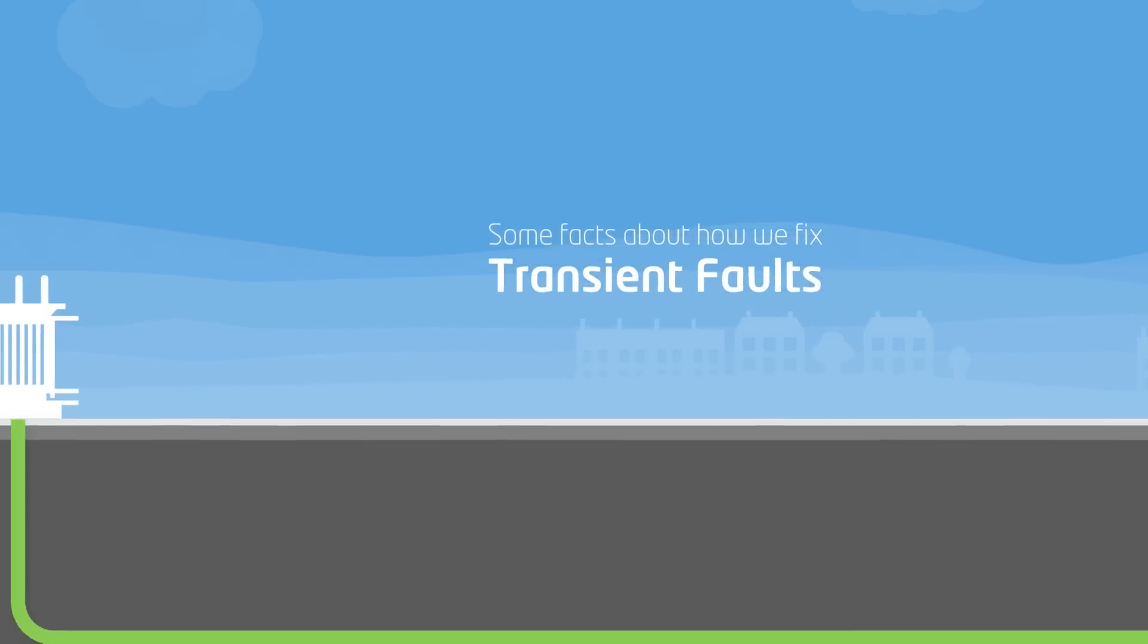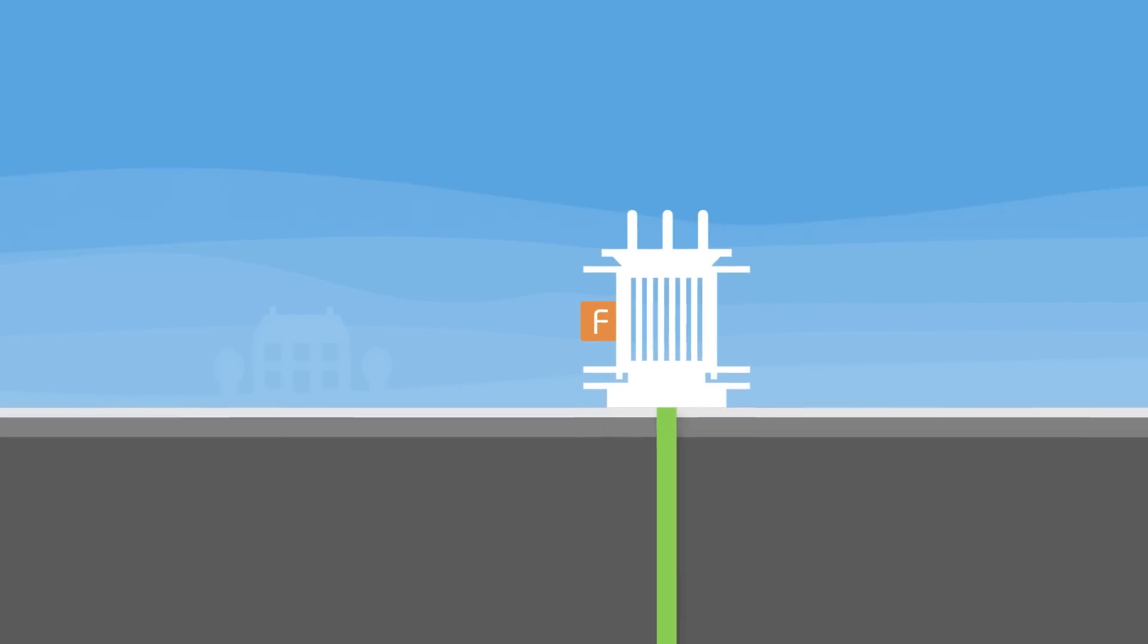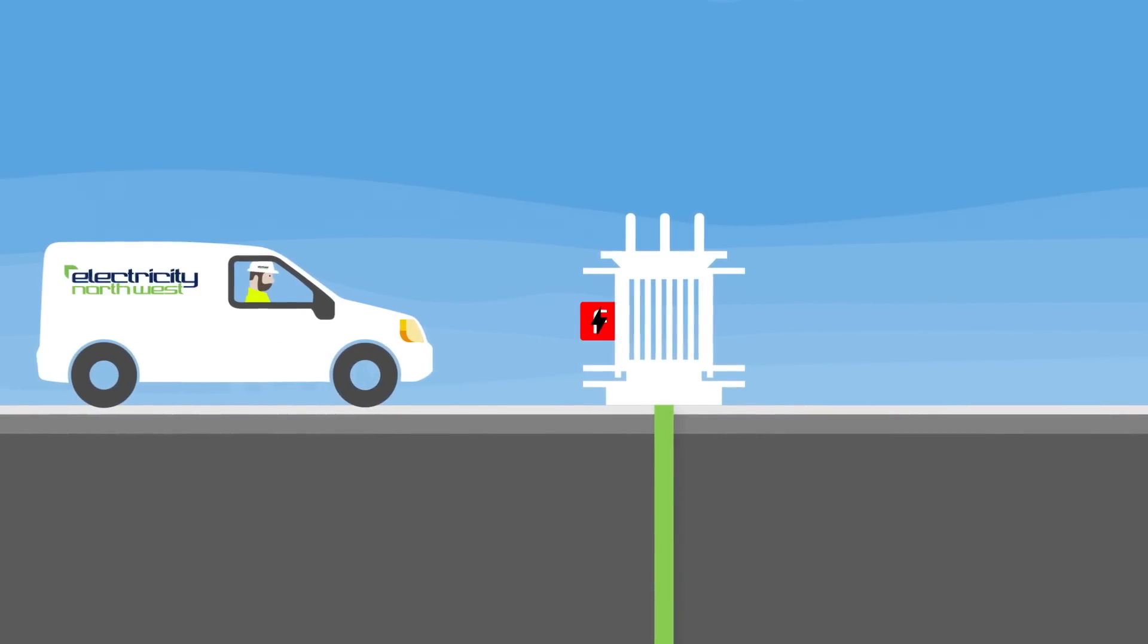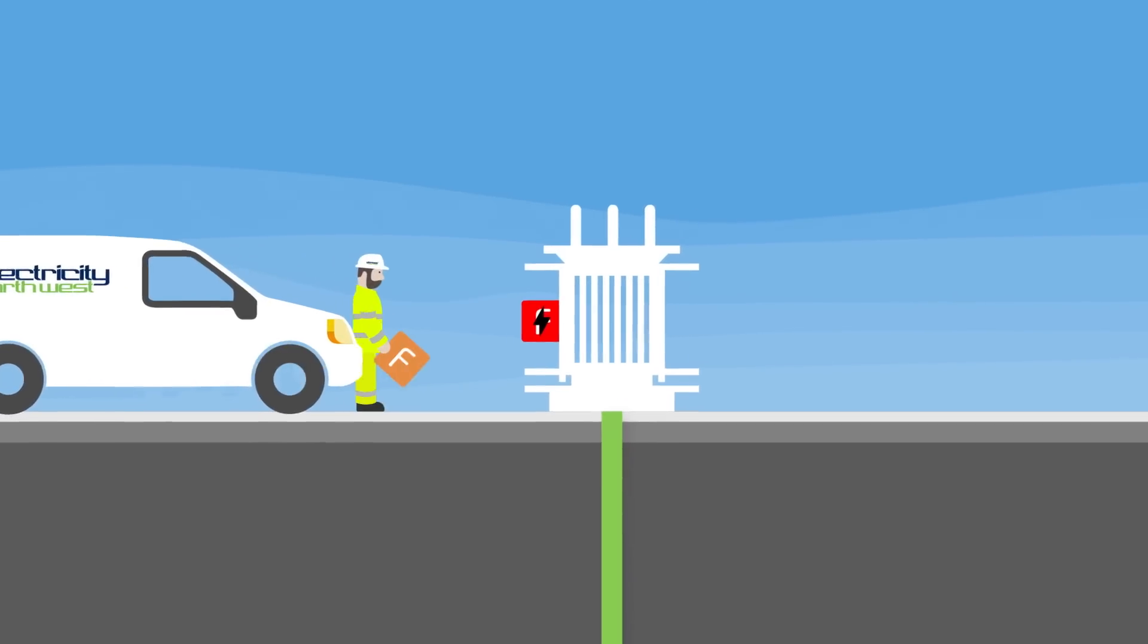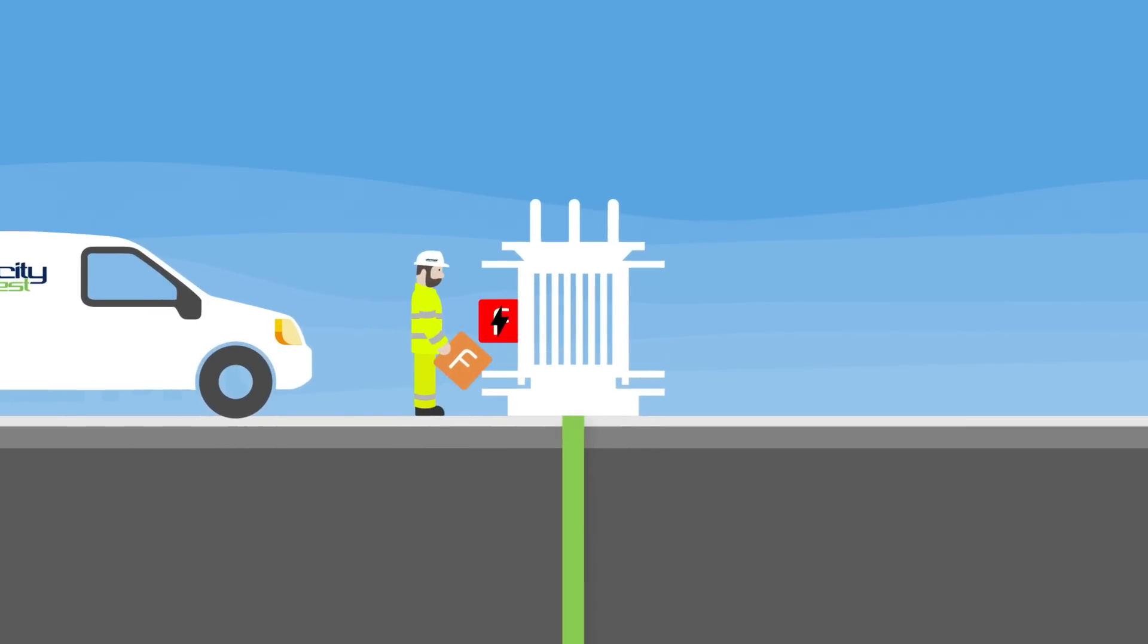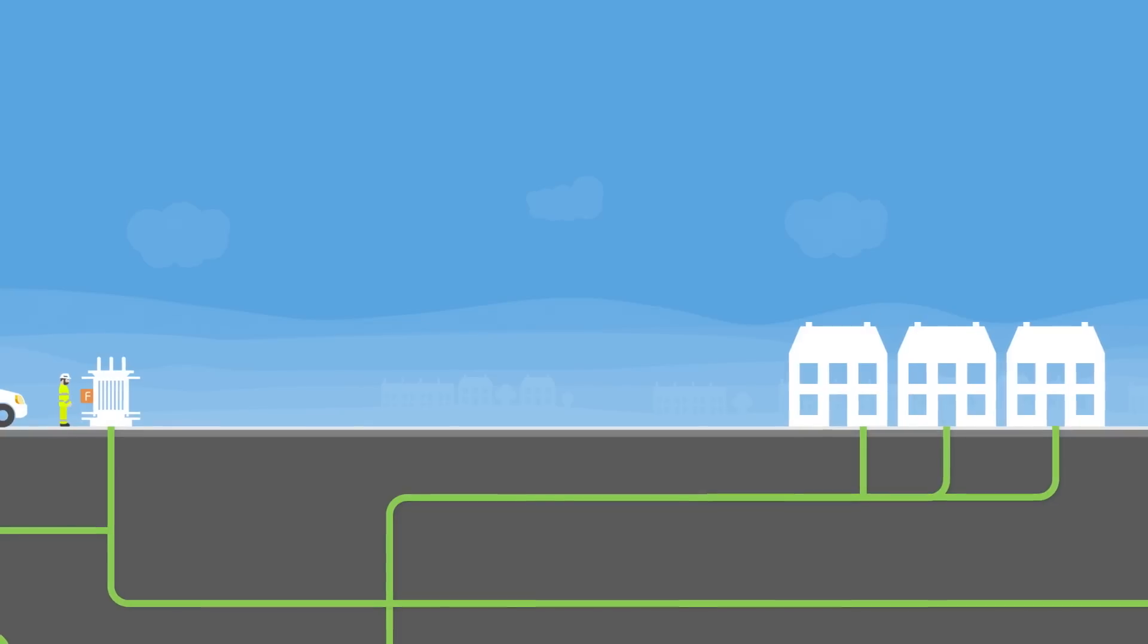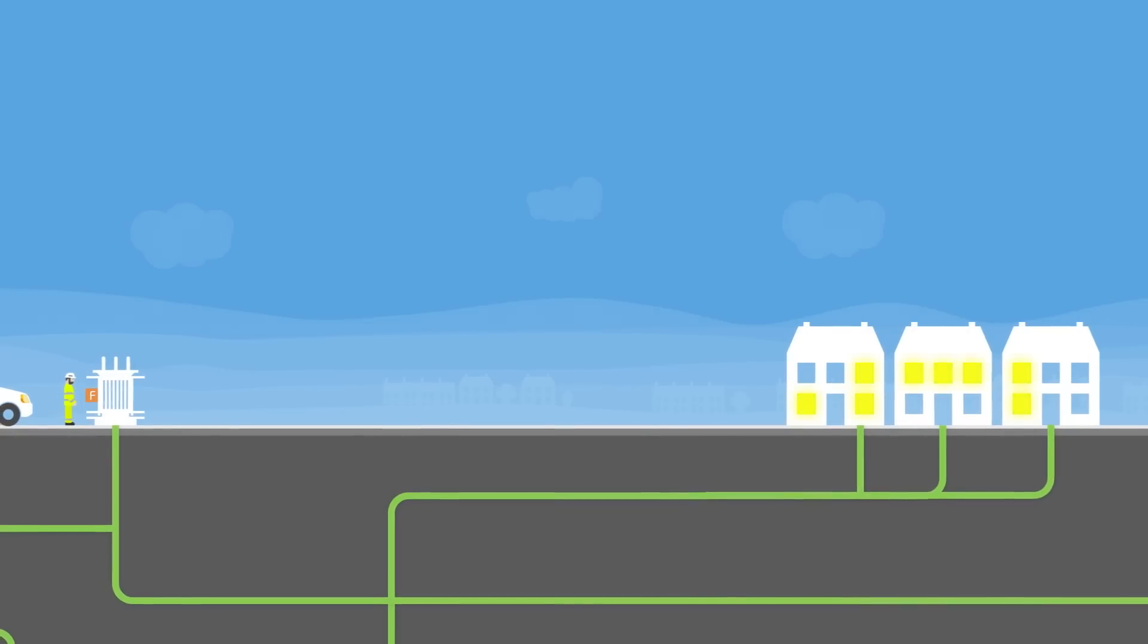When there's a fault on the network, it will blow a fuse in the local substation, which causes a power cut. When that happens, we go to the substation and replace the fuse to restore power to your property.